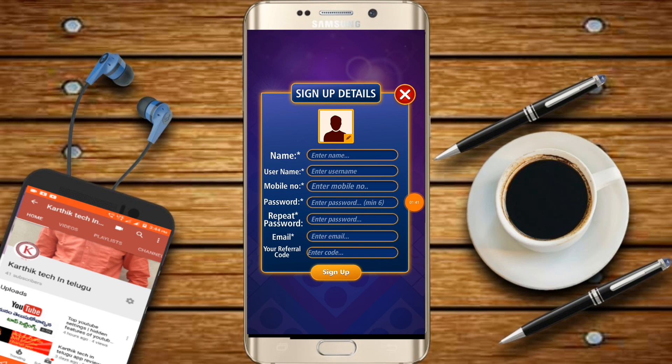Please click on the sign-up button and fill in your name, username, and password. Then please click on the username, password, and email fields.